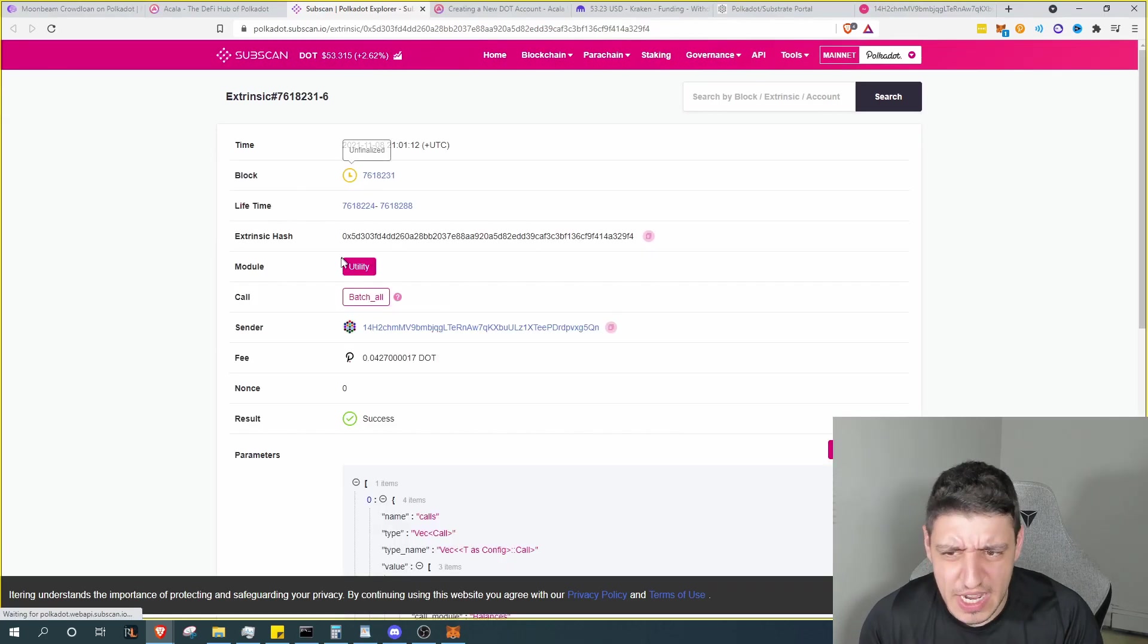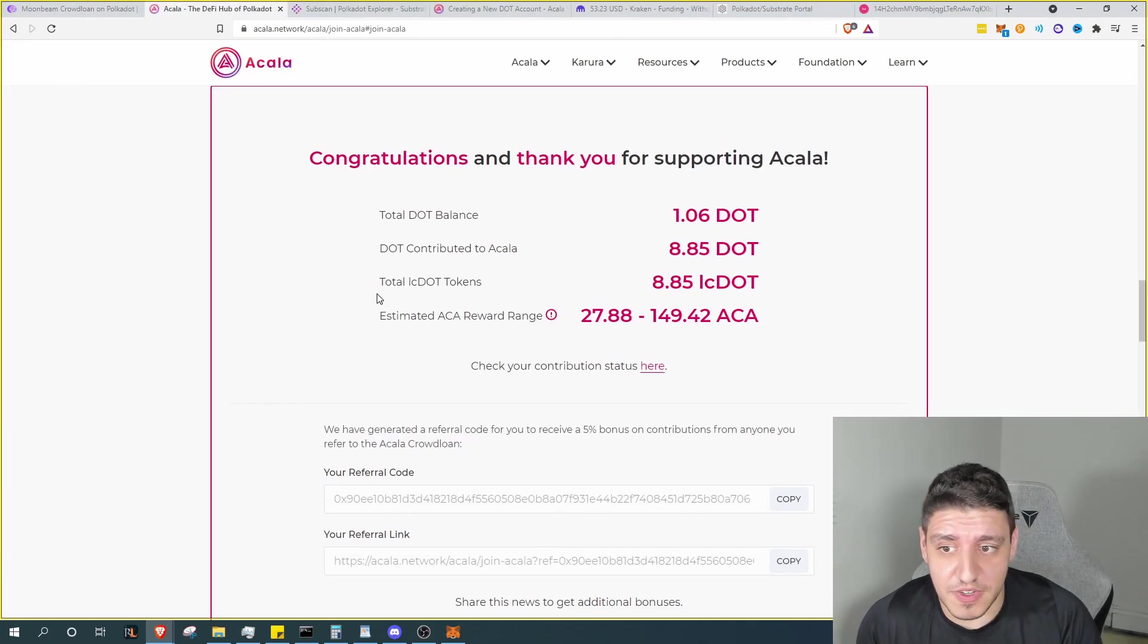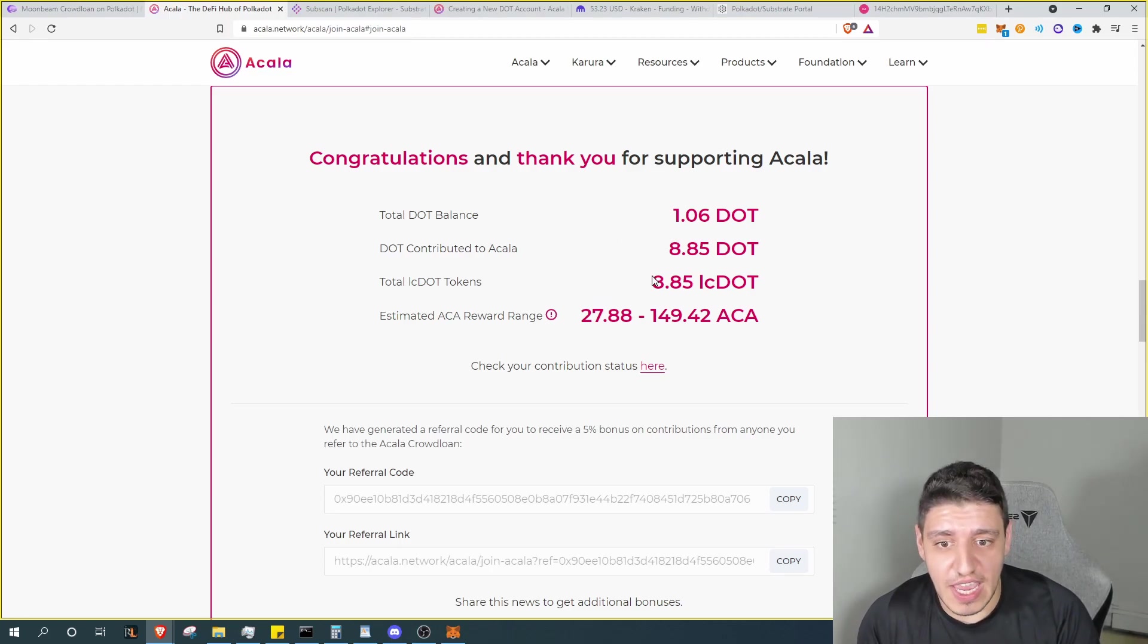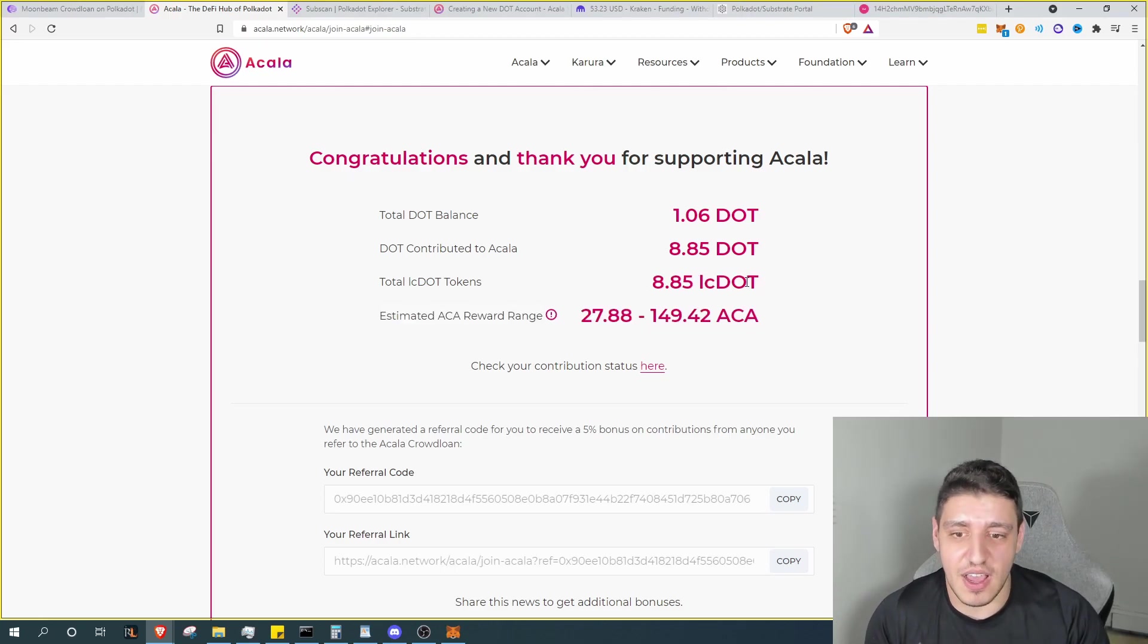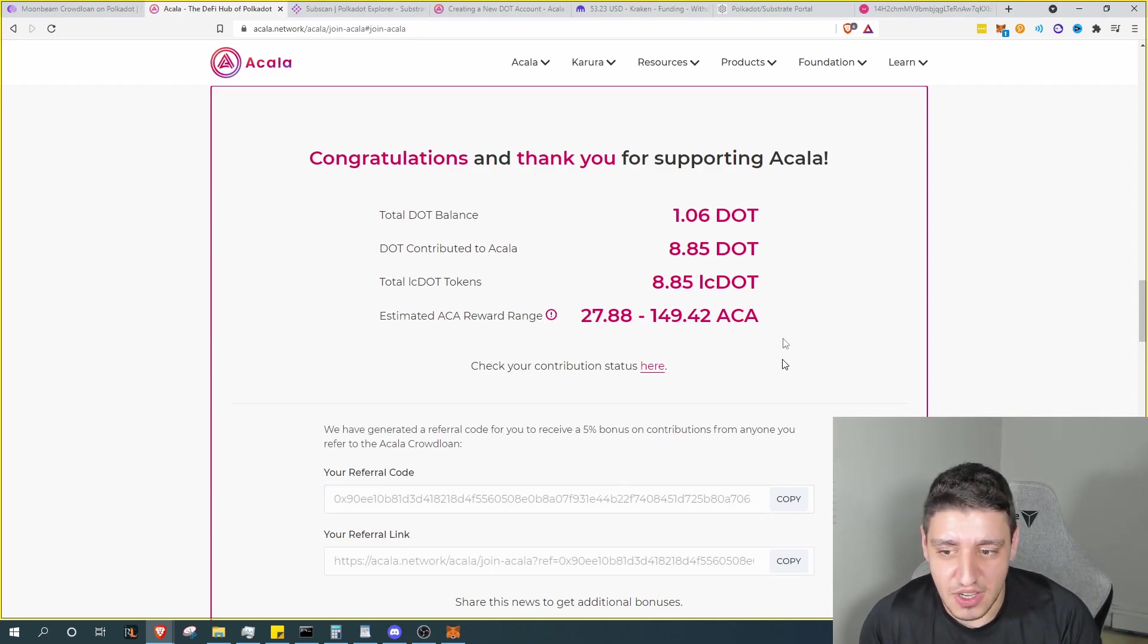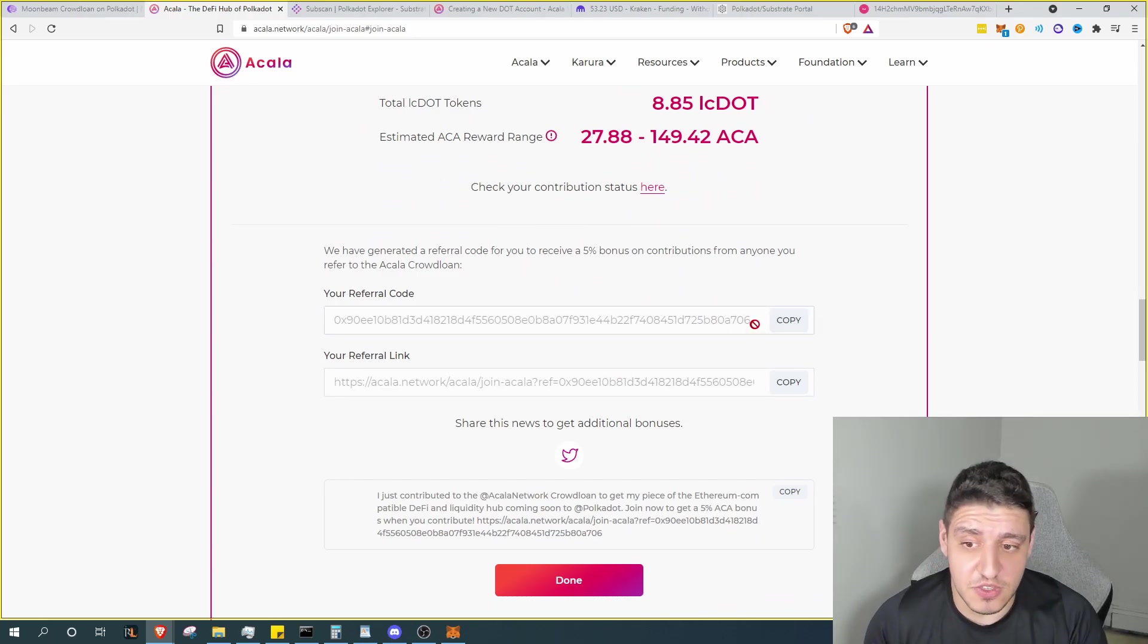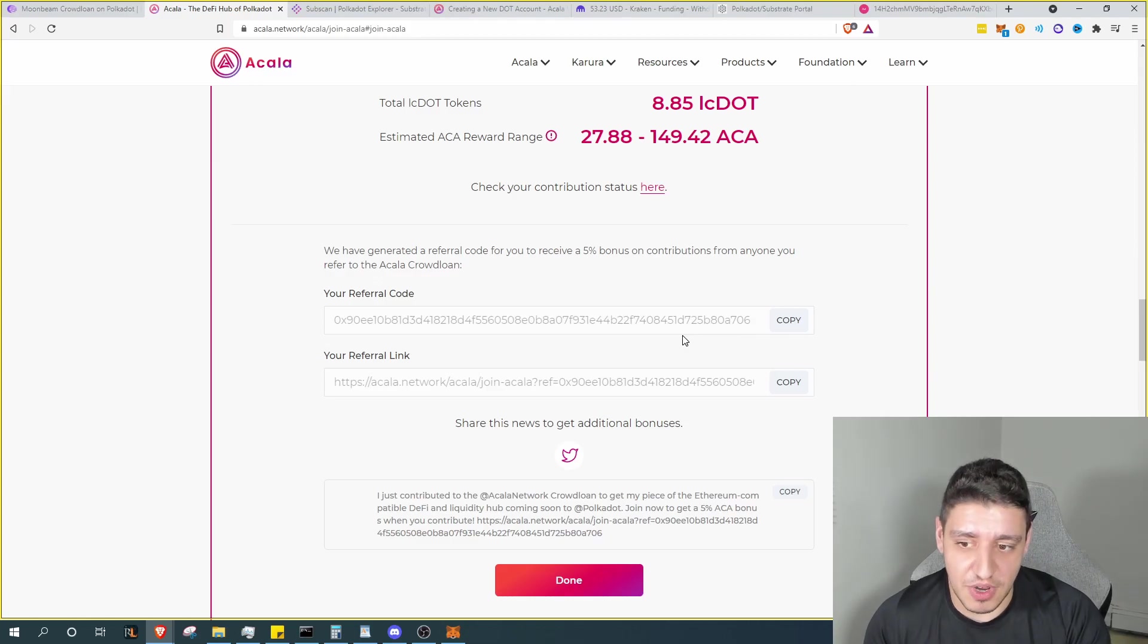And there we go. So we've contributed. We have a total balance left of 1.06 DOT. We contributed 8.85 DOT. We have 8.85 LC DOT coming in once the system is live, and then we obviously have 27 to 149 ACA coming to us once this happens. Now you will be given a referral code as well, so please feel free to share your referral code, get as many people into the crowdfund loan as possible.